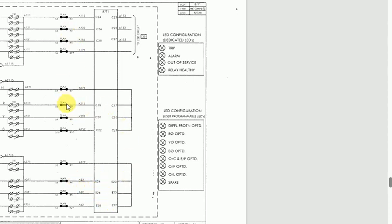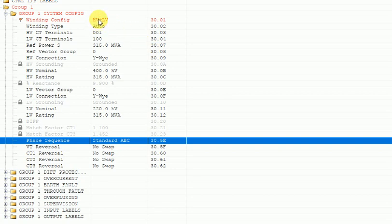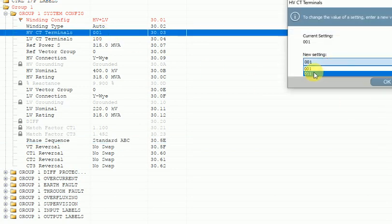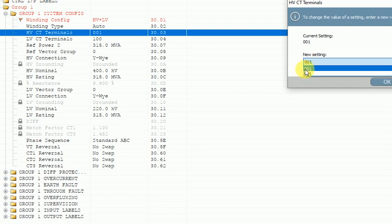Here I have two HV CT terminals, so how to configure the CT input in system configuration? In this case, I still select HV plus LV because HV terminal has two CTs and LV CT has only one. But for the HV CT terminal, since I have two HV CTs, I have to select 011 — meaning in the HV terminal there are two CT inputs wired from the HV side. 001 means one CT as HV input; 011 means two CTs as HV input.